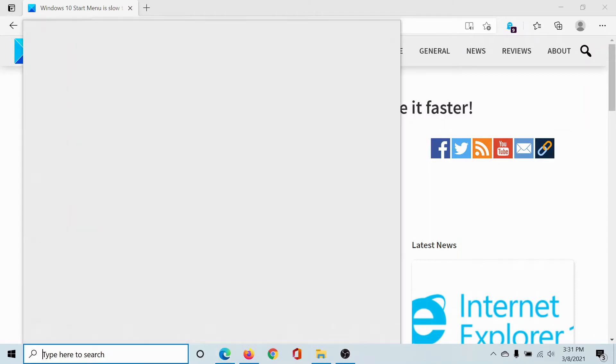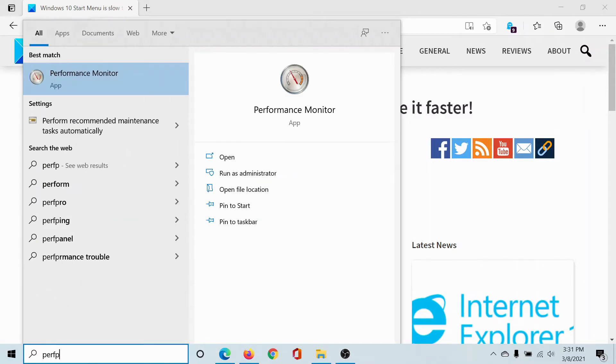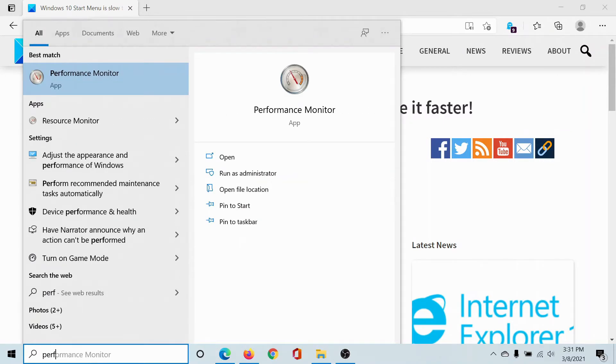First of all, search for the word 'performance' in the Windows search bar and you'll find this option called 'Adjust the appearance and performance of Windows'.